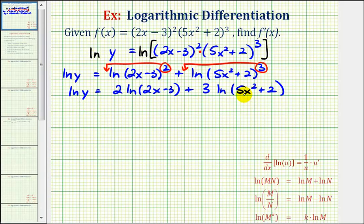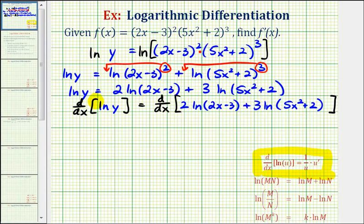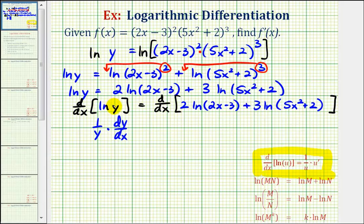Now that we've expanded this as much as possible, we're going to differentiate both sides of the equation with respect to x, using the derivative formula: the derivative of natural log u with respect to x equals 1 over u times u prime. Notice this is the chain rule. Also, since our function is in terms of y, this is implicit differentiation, so we'll have an extra factor of dy/dx. The derivative of natural log y with respect to x is therefore 1 over y times dy/dx.